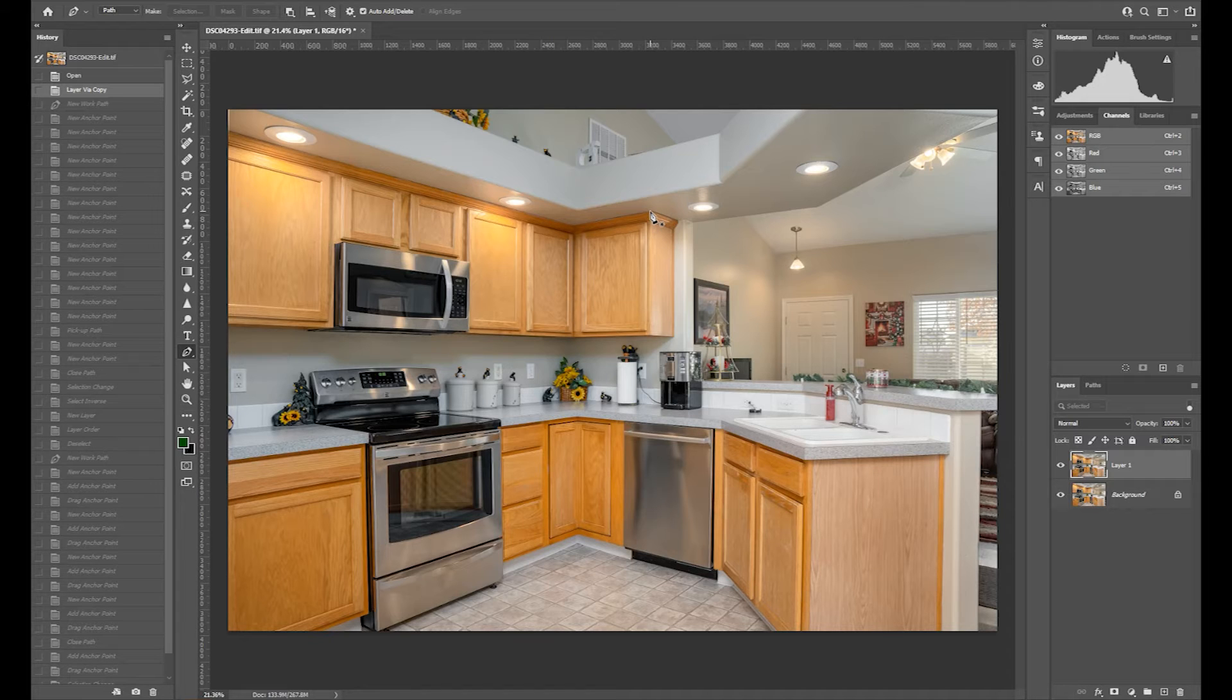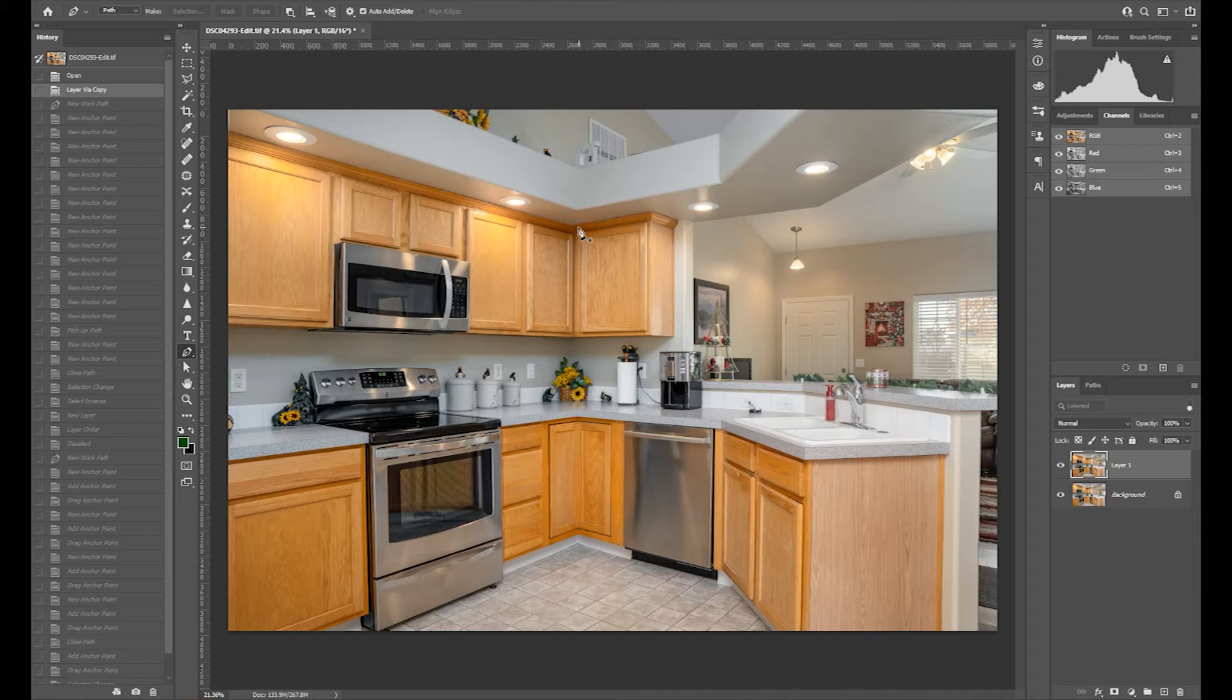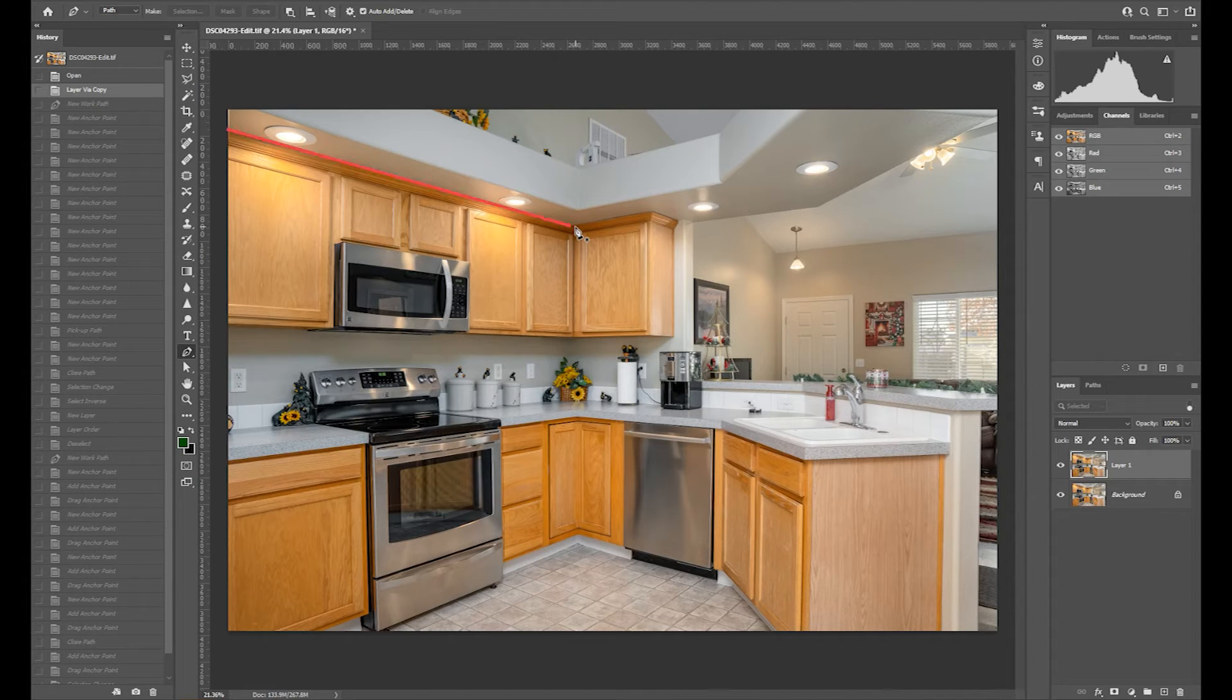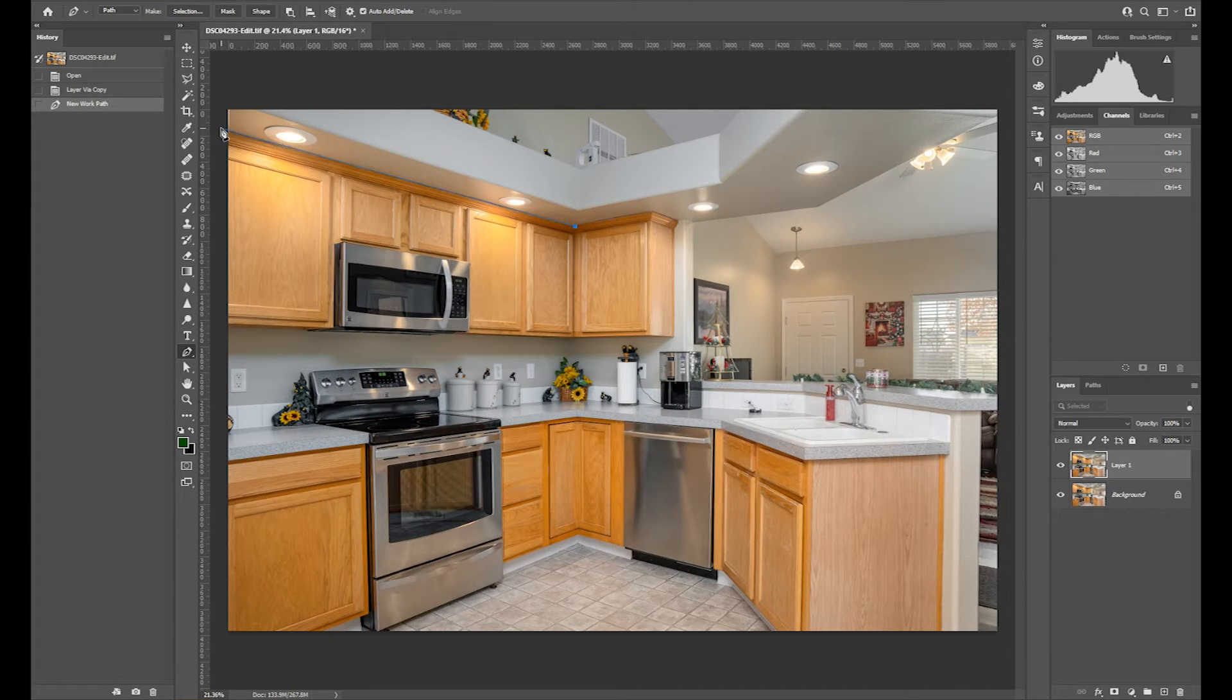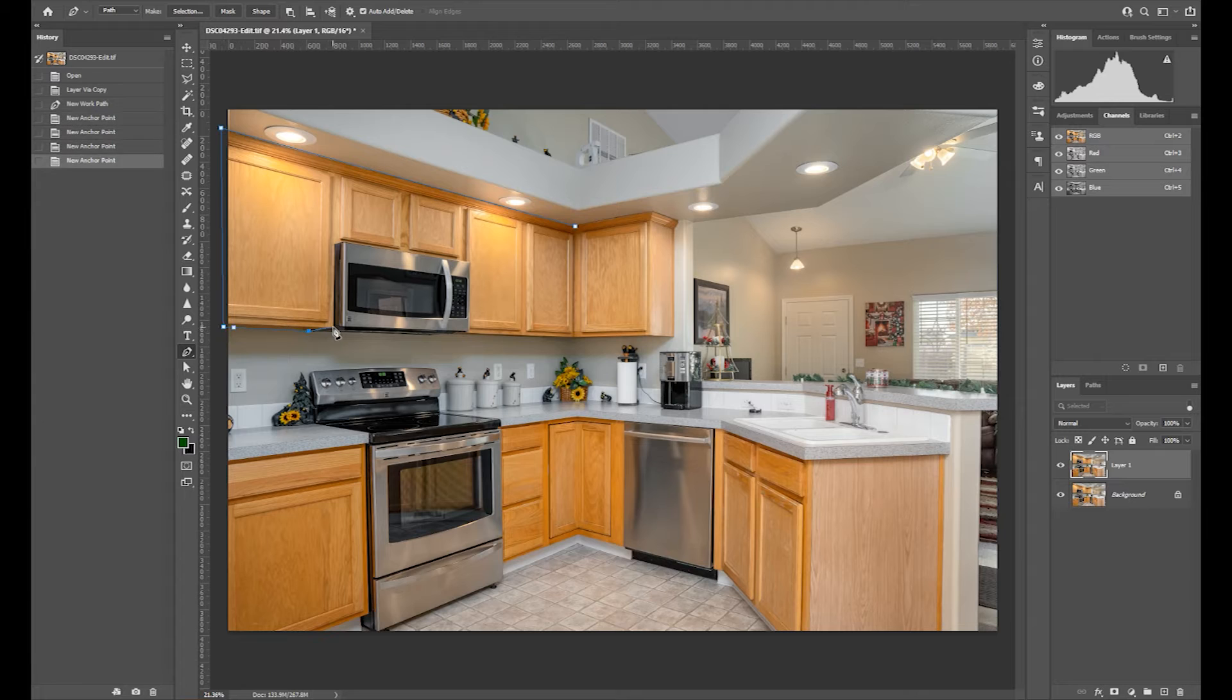Click on your image with your mouse where you want to begin your path. Click again along the edge of your object with the Pen Tool to draw the first segment of your path. You should now see a straight line appear.